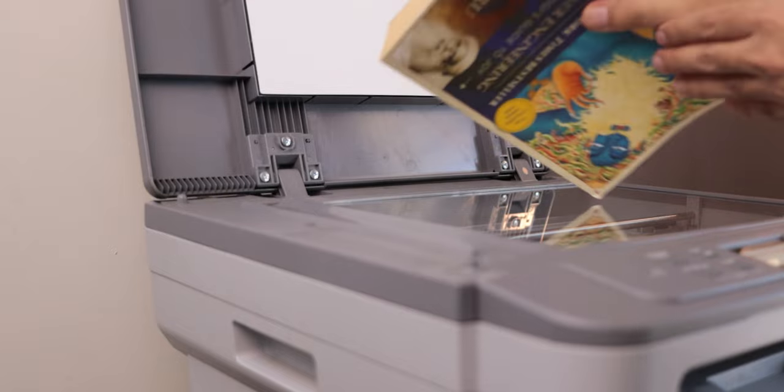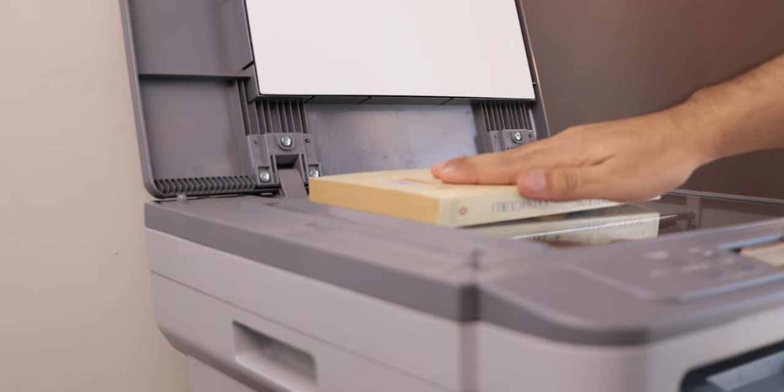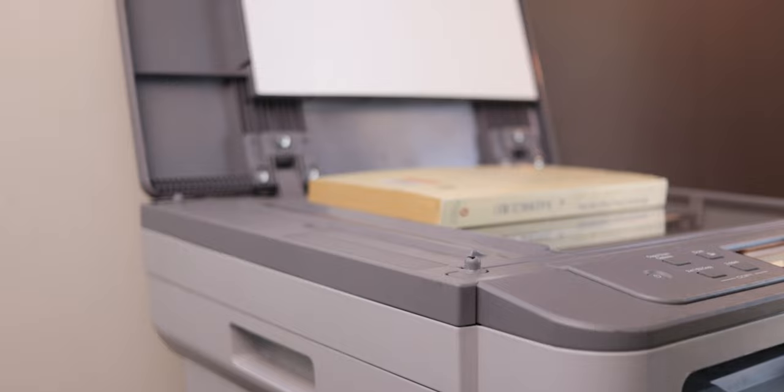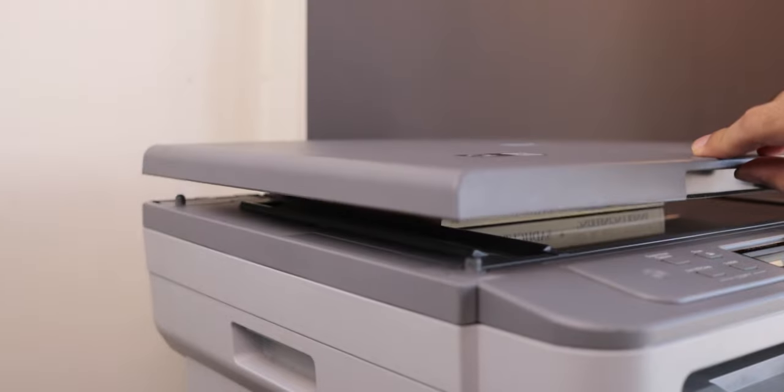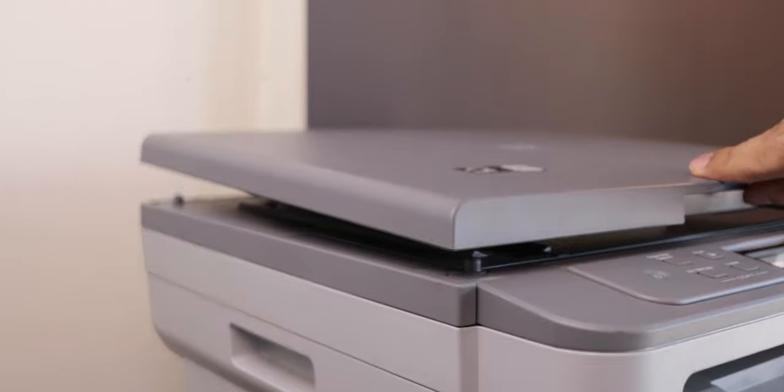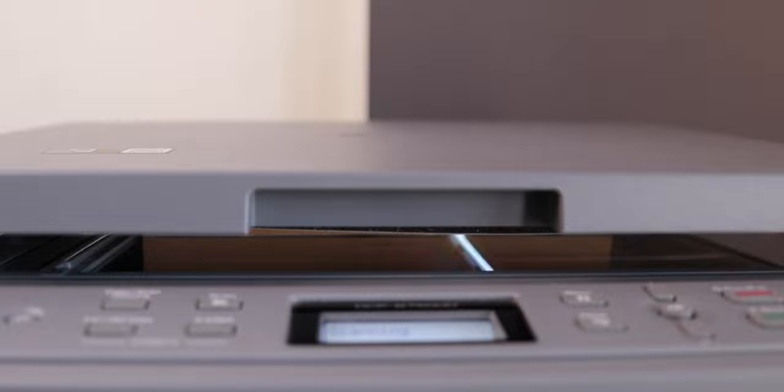This is not just a printer but it is also a scanner. Now unlike how it was with the printer, the scanner doesn't have plug-and-play functionality. With the scanner you will have to install the Brother iPrint and Scan utility.